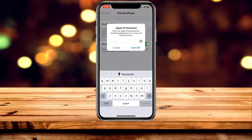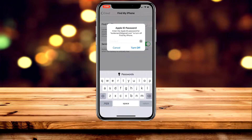You'll be prompted to enter your Apple ID password. Once you do that, just click on Turn Off, and it will take a couple of seconds to turn it off — and that's it.